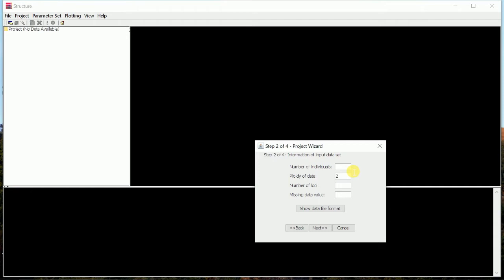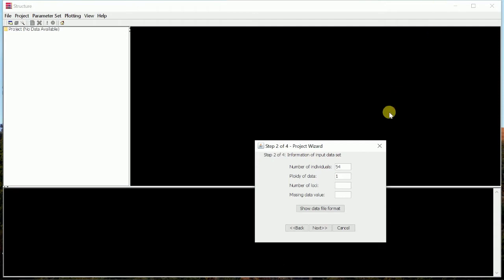Number of individuals we had were 54. Then ploidy number we have to change it to 1, because we are doing dominant markers. Number of loci will be total number of bands that we have found, and we can see from that that we have 276 number of bands.